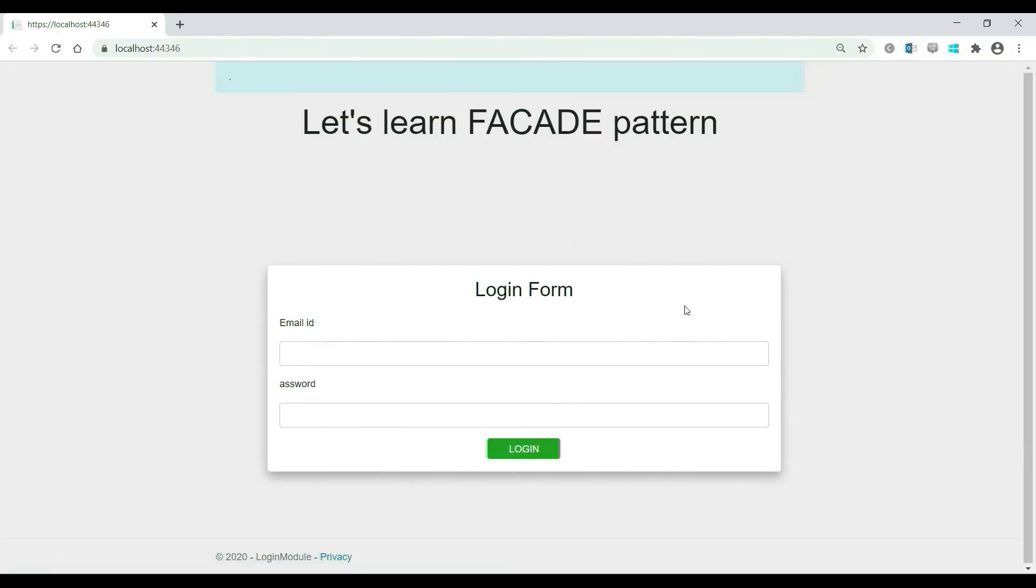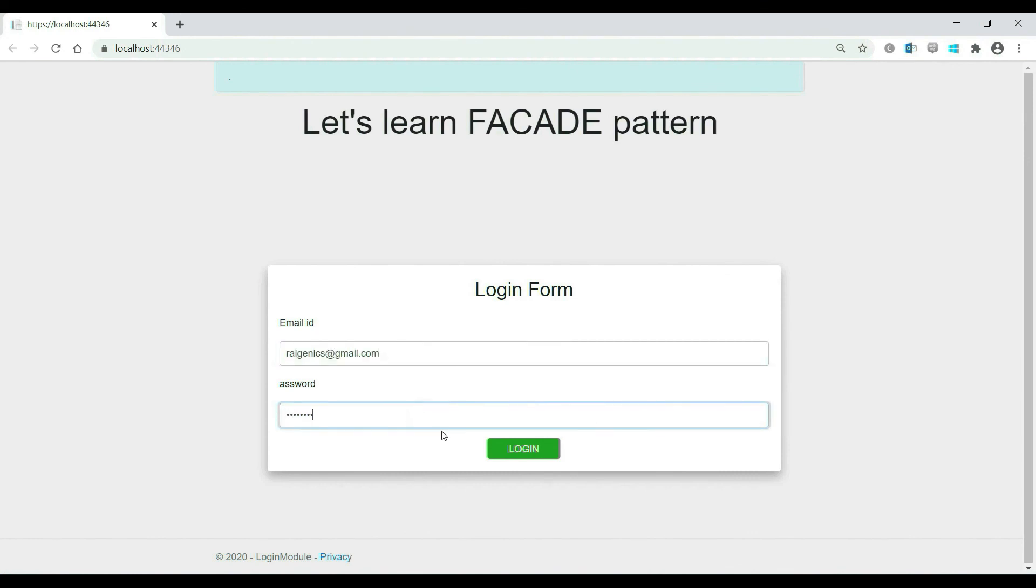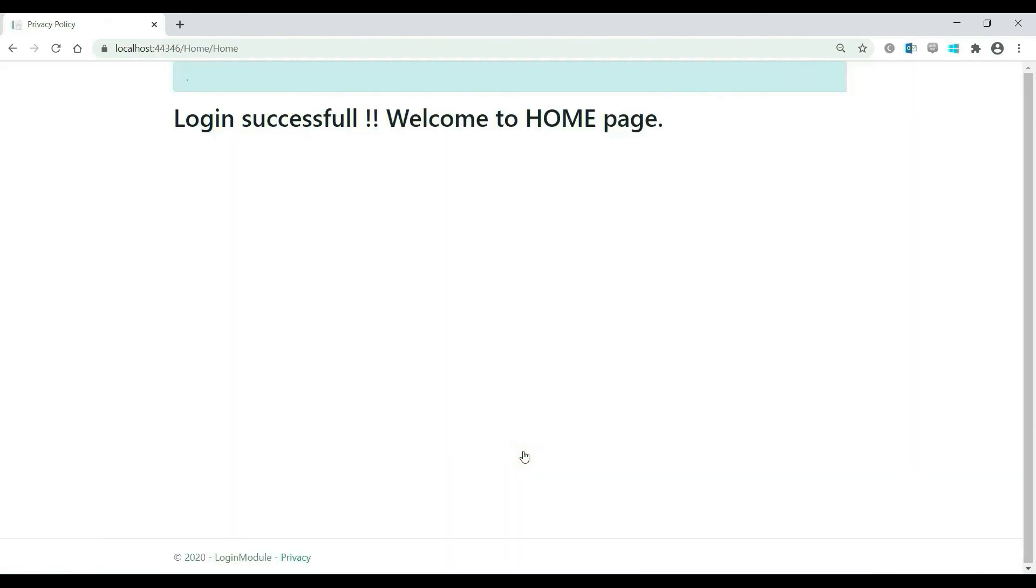Let's run this. So, definitely the output will be same. Now, only what is different is the internal implementation. Let me put some email id and password and login. So, login successful.